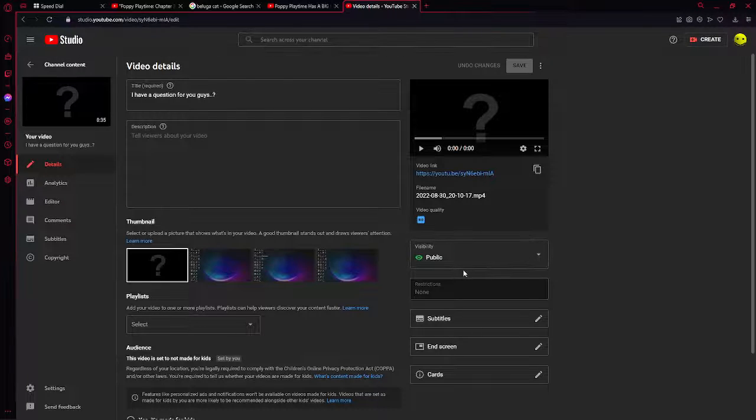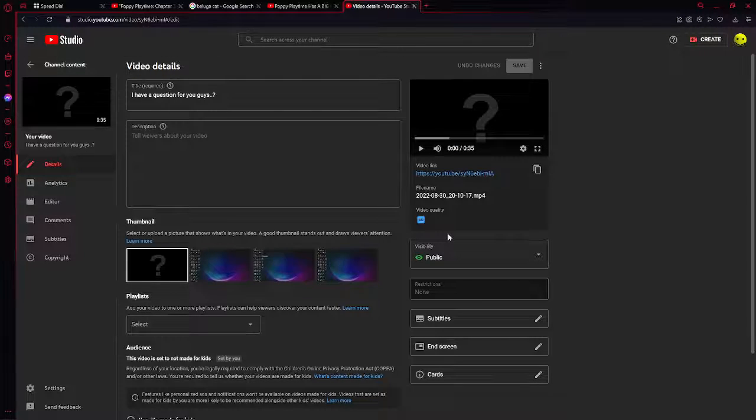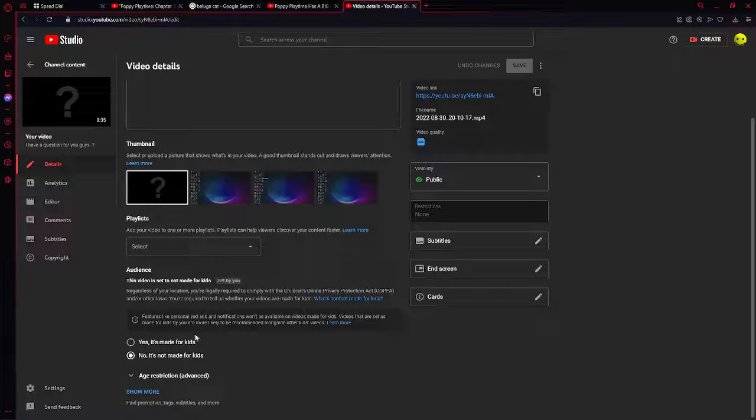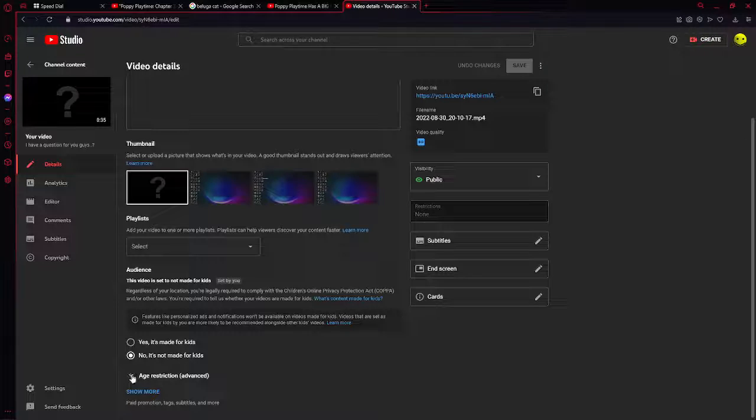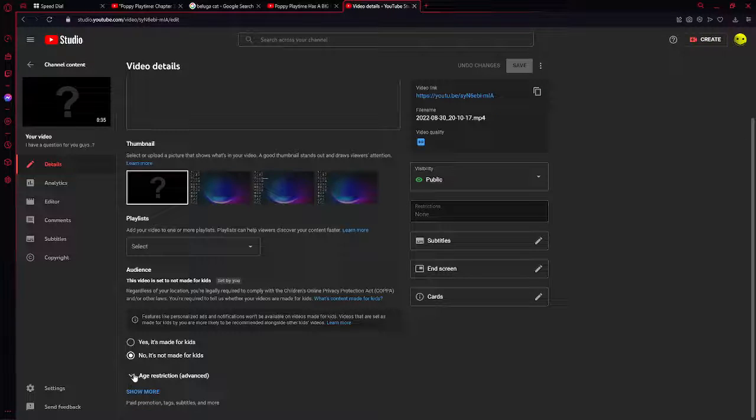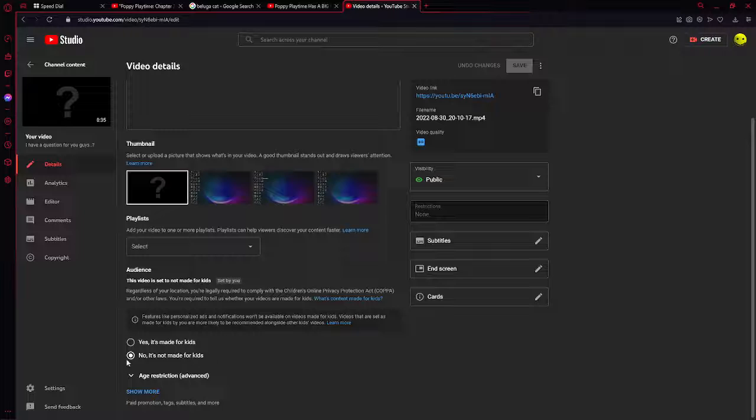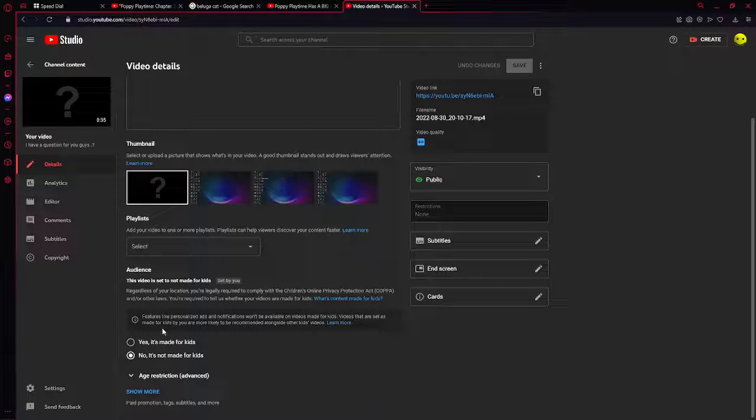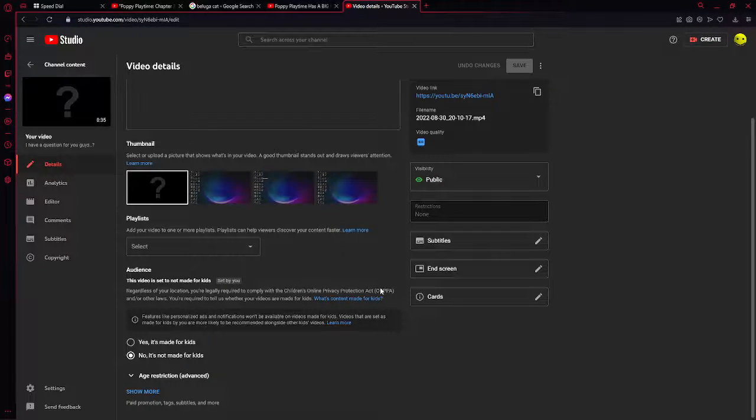So this one is public, so everyone can see, and it's not made for kids, so that way people can comment because it's not made for kids.